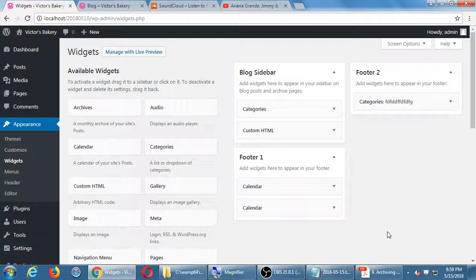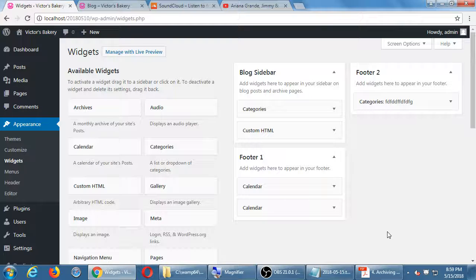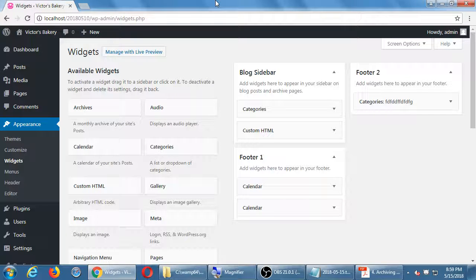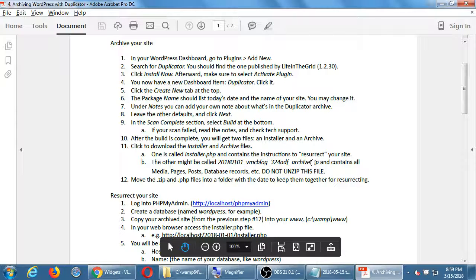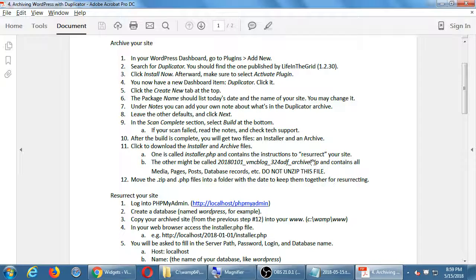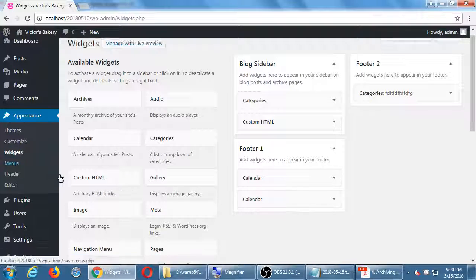We're going to wind down the lecture in just a moment so we can do another backup of the site. We've been covering media, widgets, and getting into the practice of using a WordPress site. We'll do a backup with Duplicator again. This is from Handout 4 — we've already got the Duplicator plugin installed from last time. Click on Duplicator in your menu.